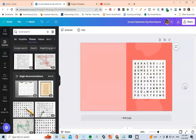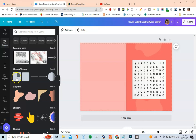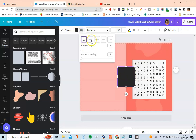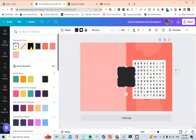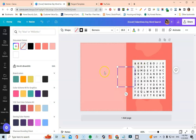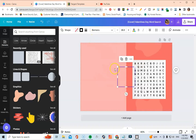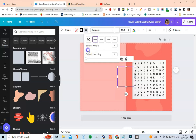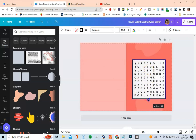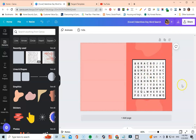Now I want to put a border around the word search puzzle to make it pop. I'll go back to Elements, go to Lines and Shapes, add a border weight, change the color to black, and remove the fill color from the middle. I'll increase the border thickness to about 8 and position it around the puzzle.